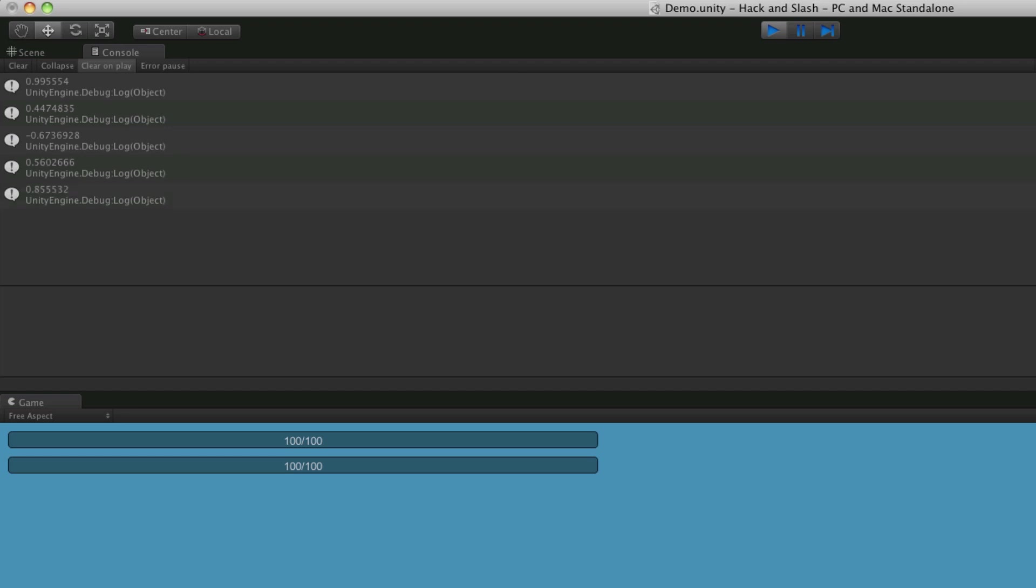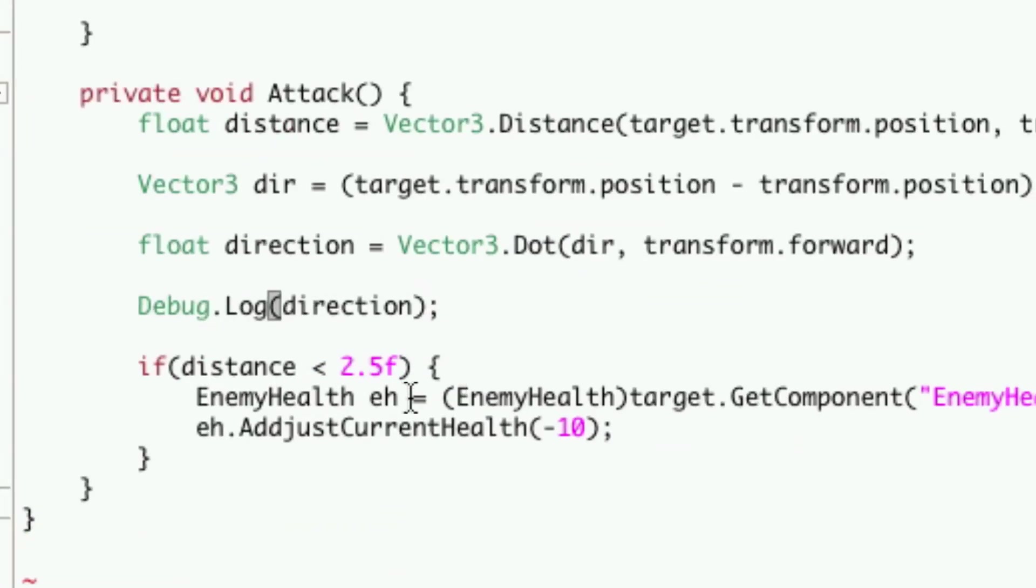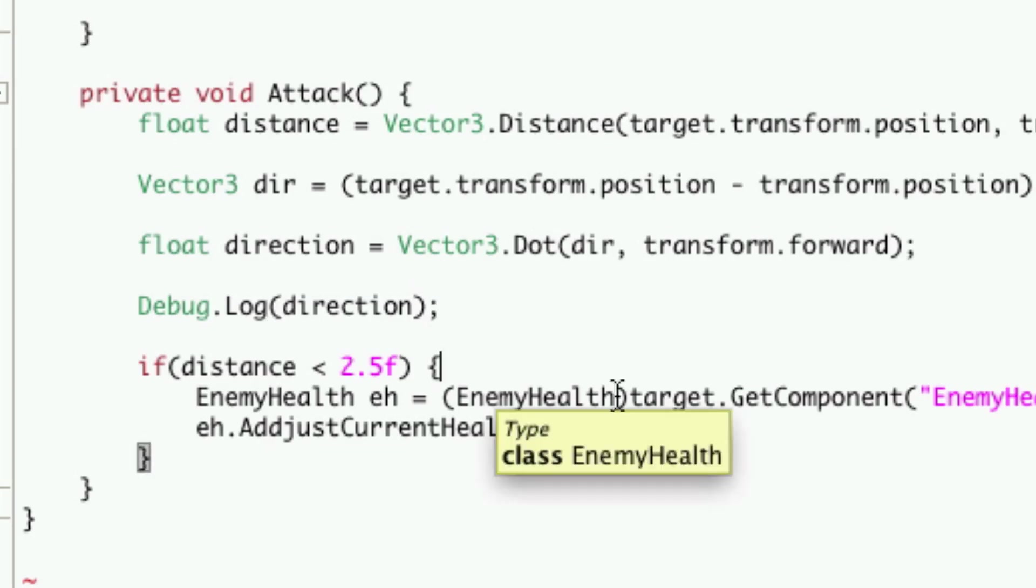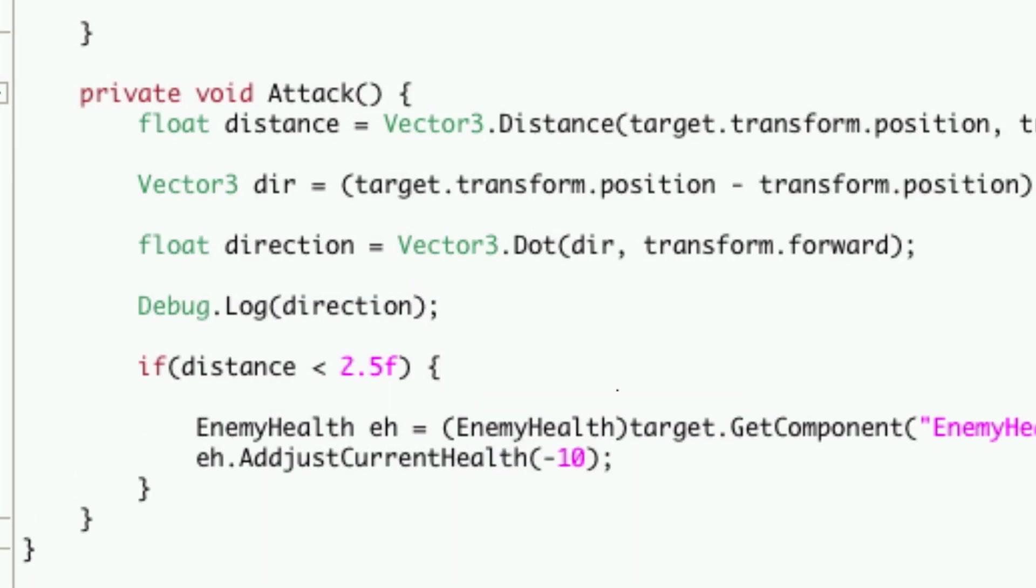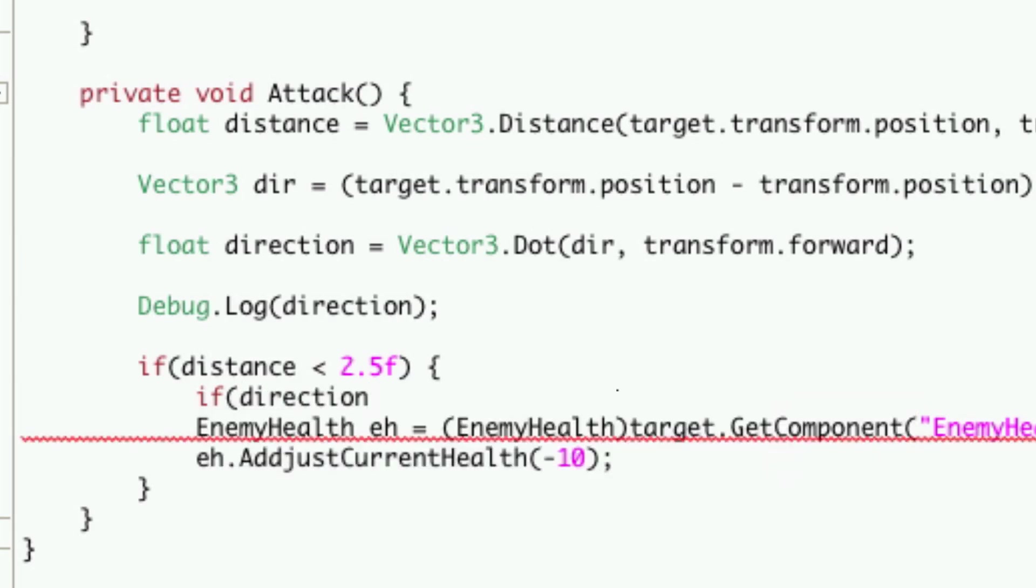So we can use this to simply just check to make sure that he's not behind us by making sure it's not a negative number. So we'll check the distance make sure it's below 2.5 and then we're going to check the direction. And we'll want to make sure it's a positive number so it's greater than 0.